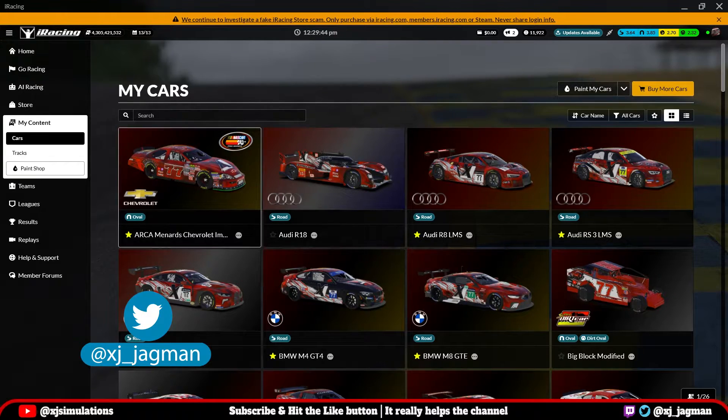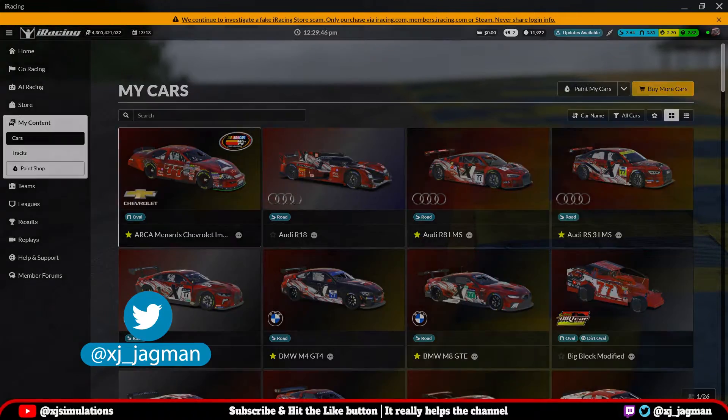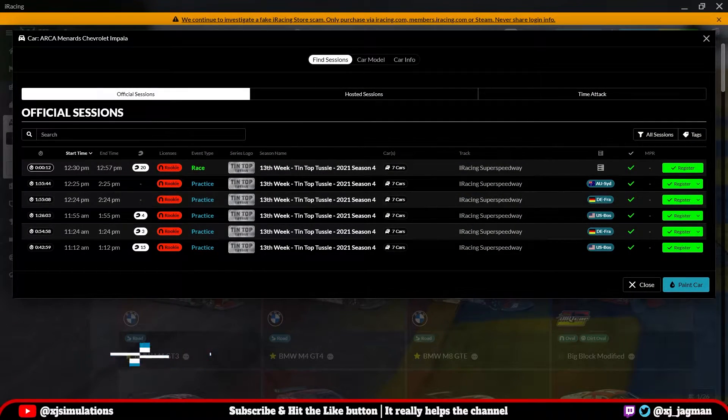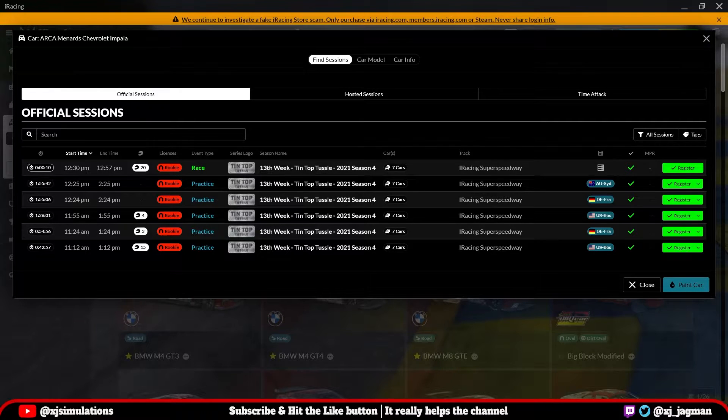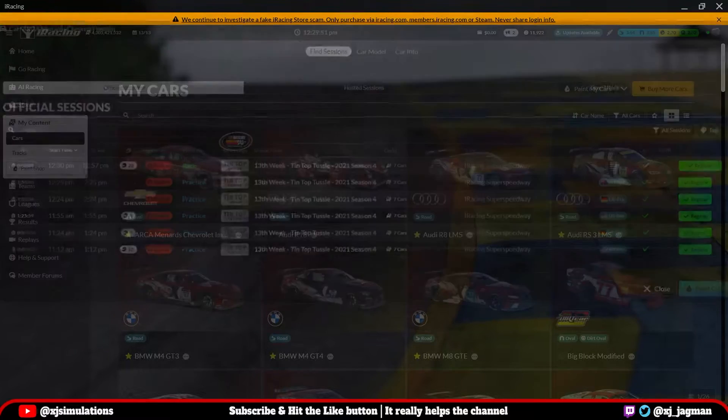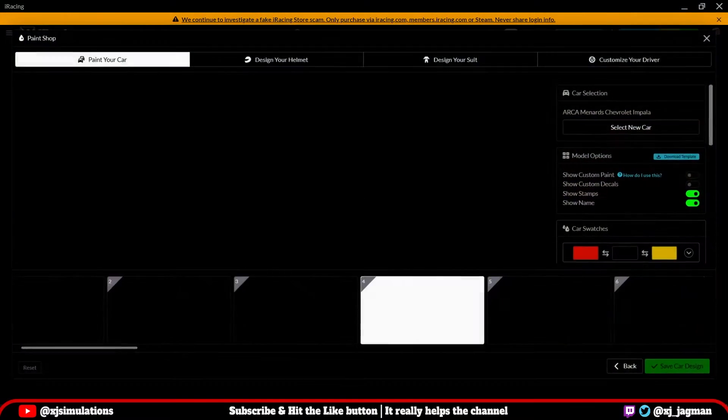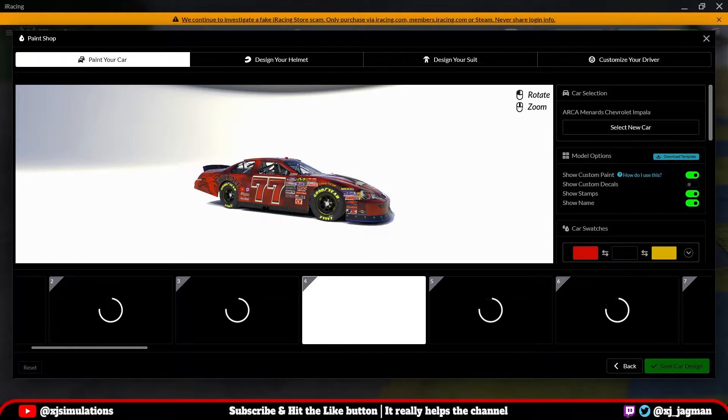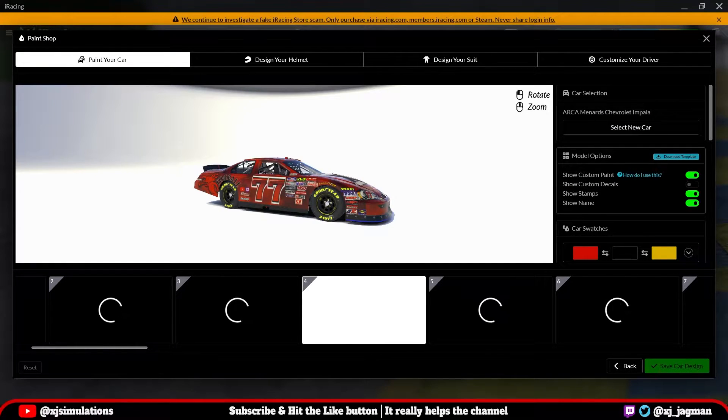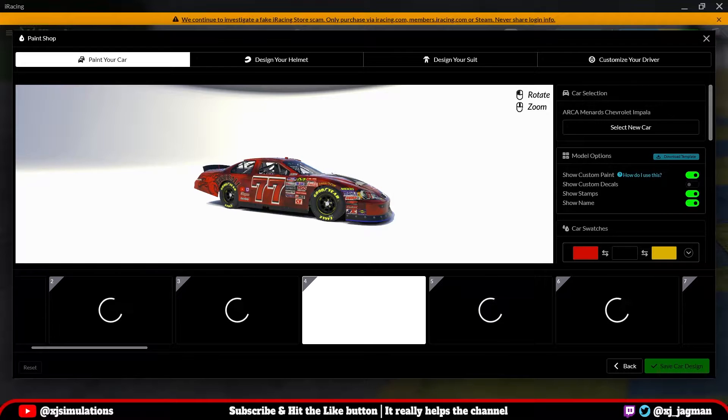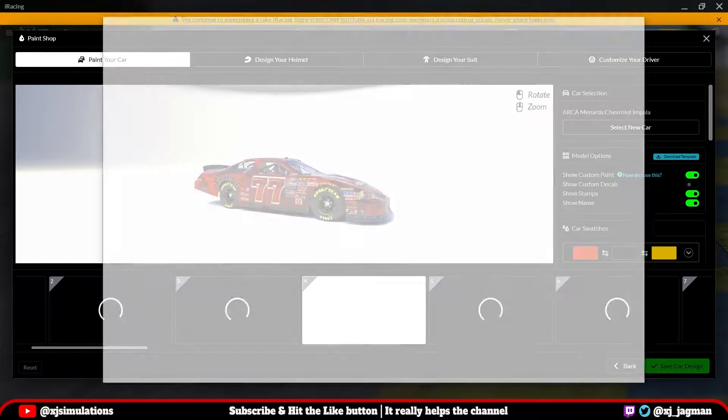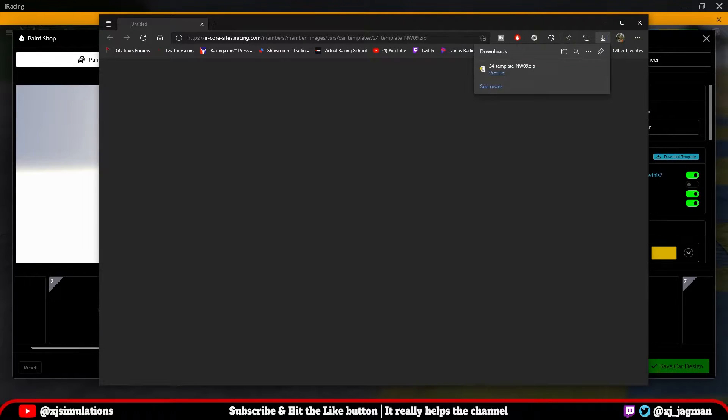Let's click on the ARCA car. Down here in the bottom right, you'll see Paint Car. Click that button. And here toward the right, just below the car selection in the model options, you'll see Download Template. If you click that button, you should have a download that starts.